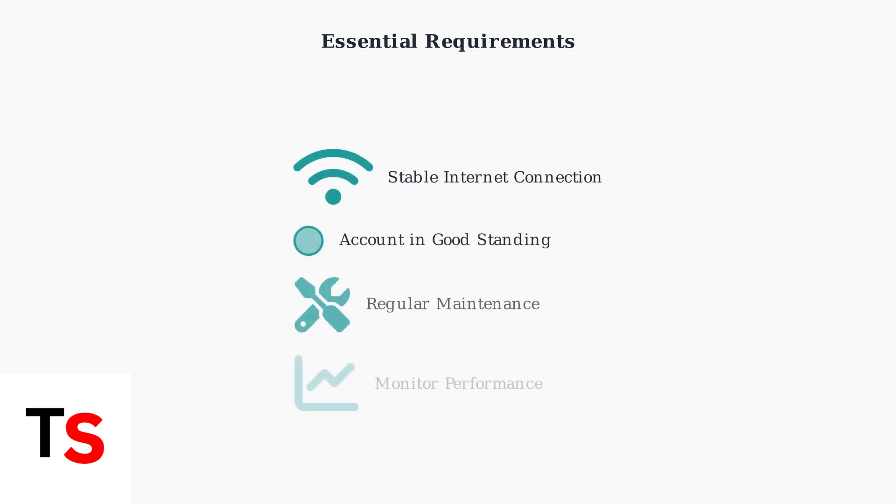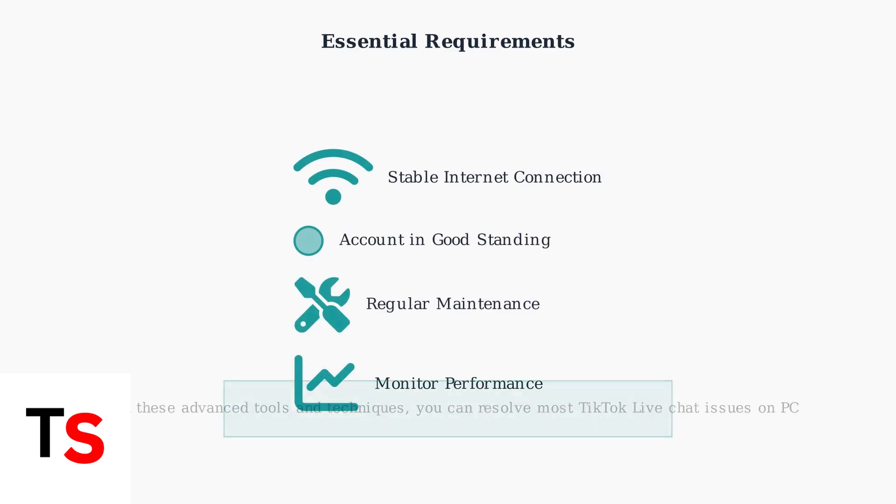This data helps identify potential issues and optimize your streaming strategy. Remember to maintain a stable internet connection and ensure your account remains in good standing. These fundamental requirements are essential for consistent chat functionality and overall streaming success.